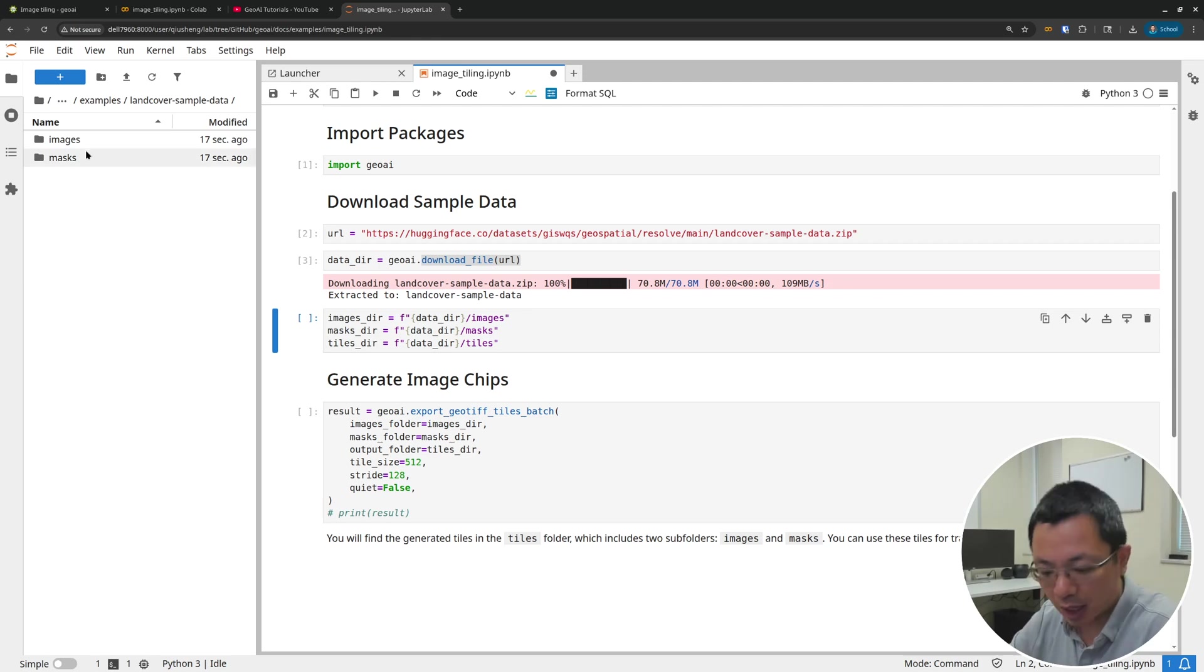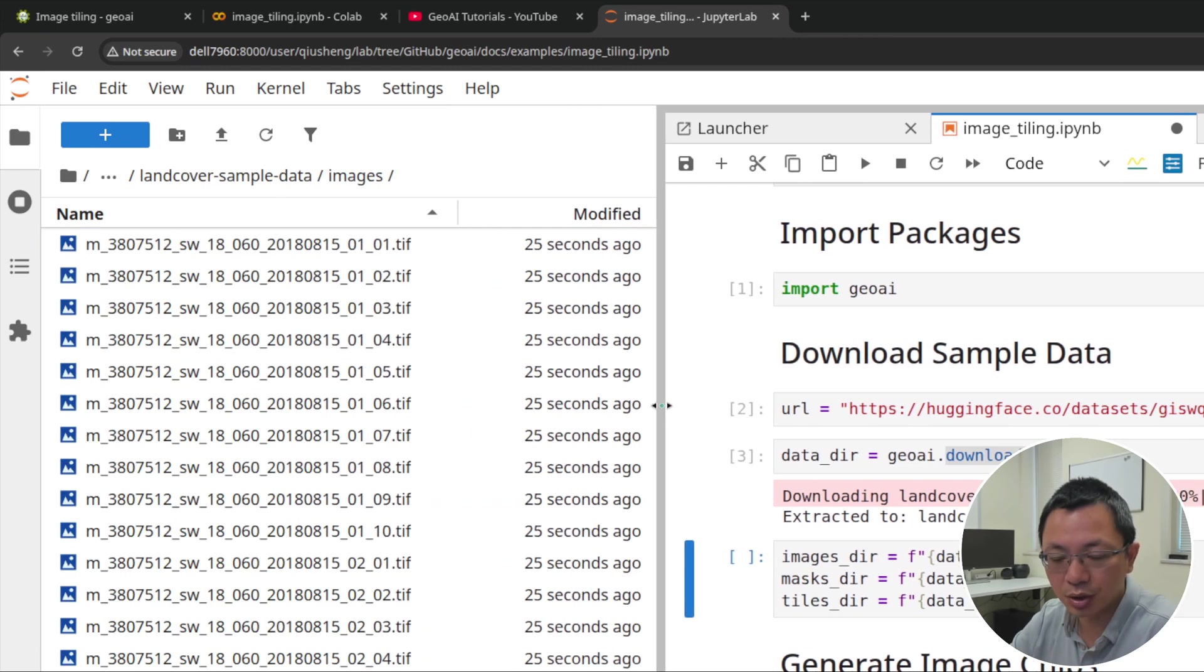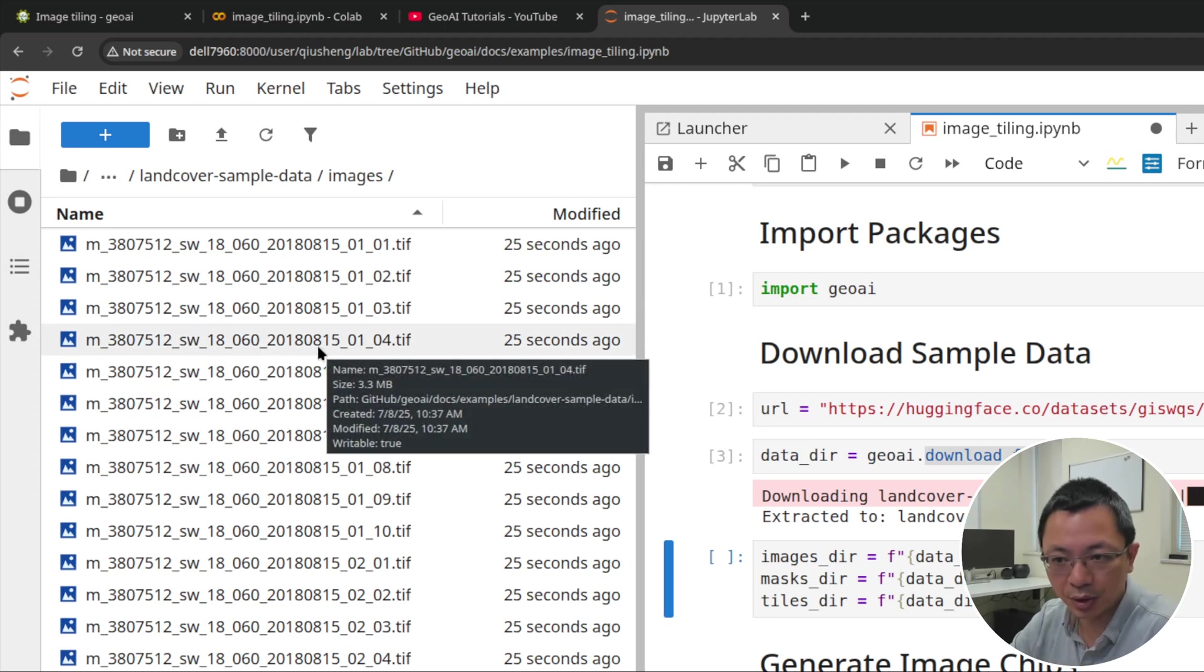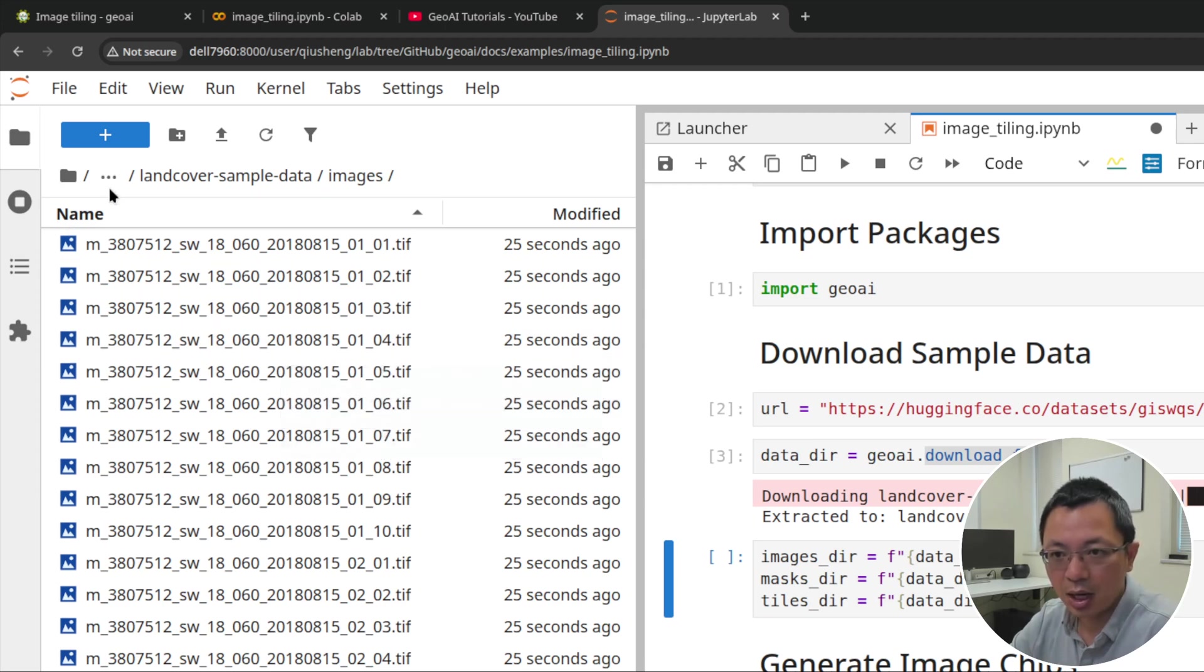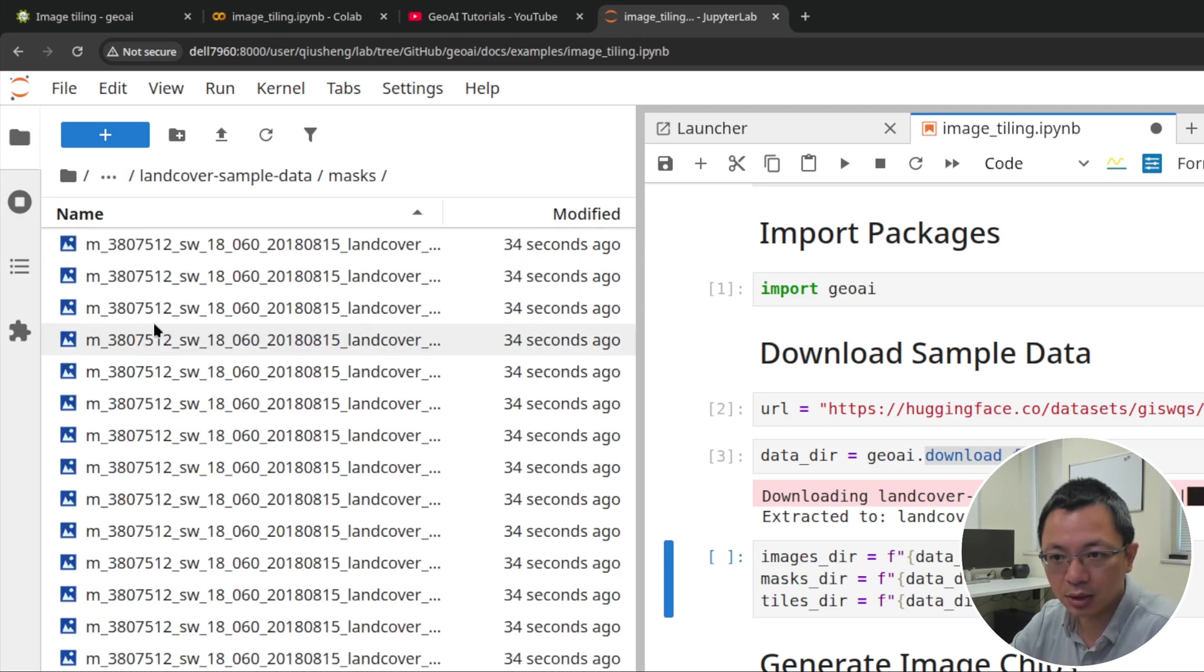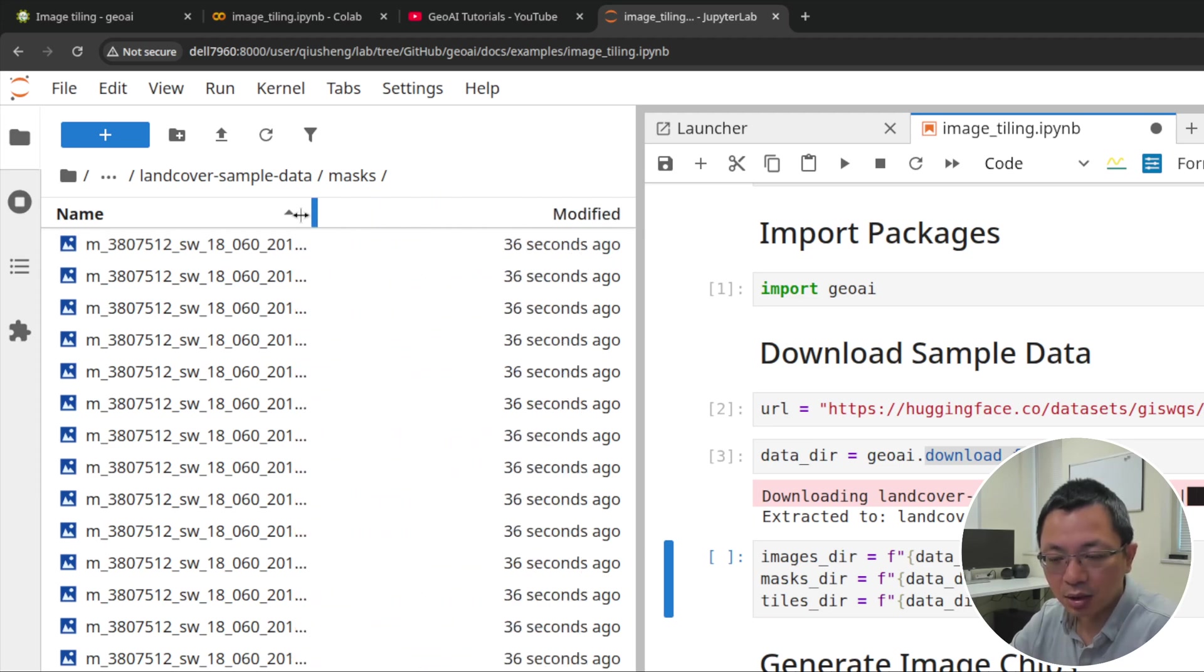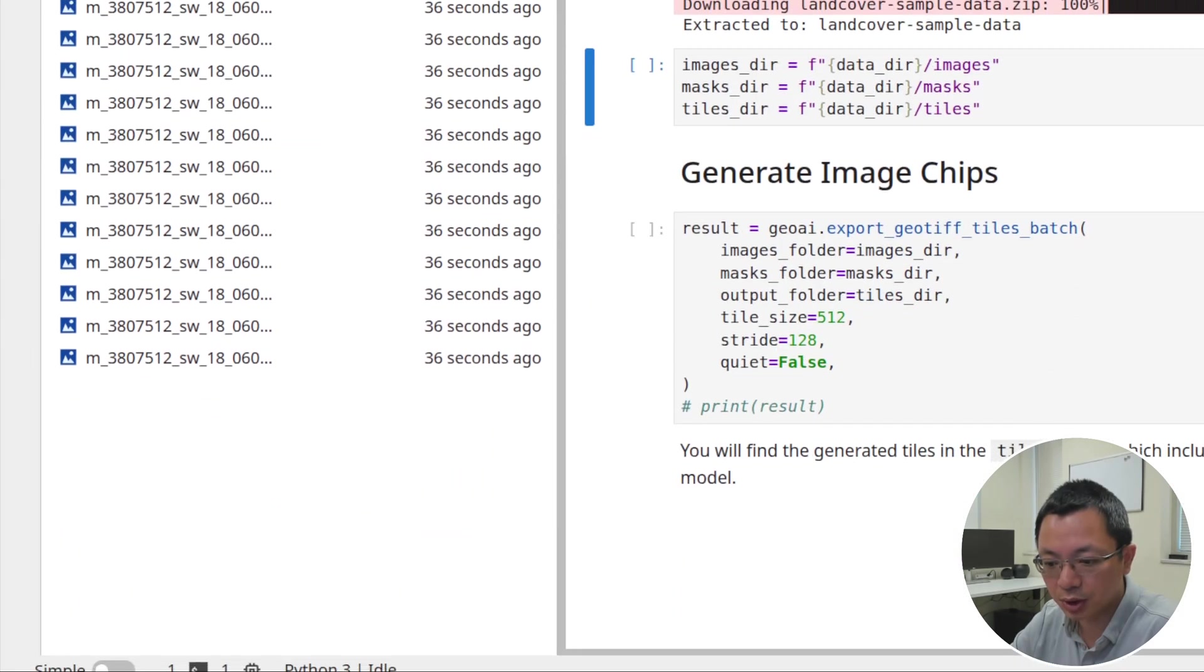As you can see, I have two directories here. One is images, the other one is masks. If you click inside, you will see all the images. These are basically extracted from USDA NAIP imagery and also the land cover data. You can go to the masks and take a look at the land cover data. If you want to look at this, you can certainly do it using some desktop GIS.